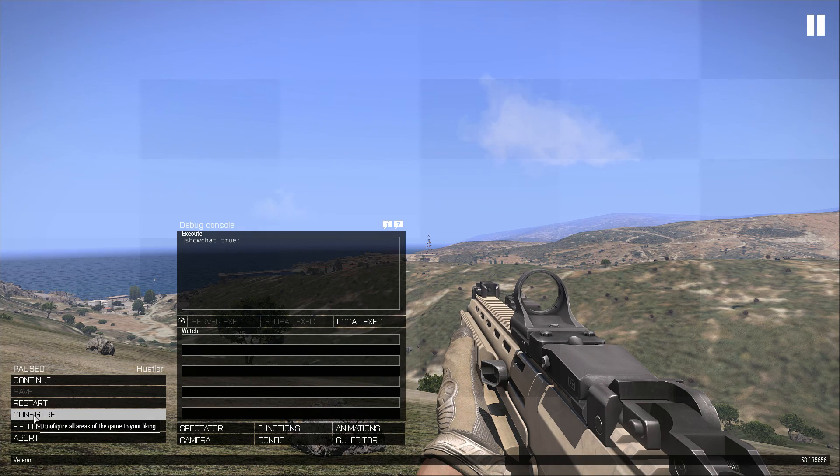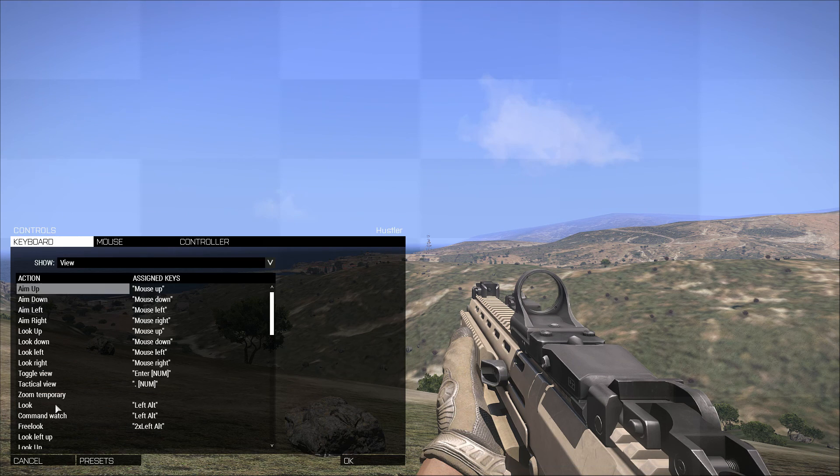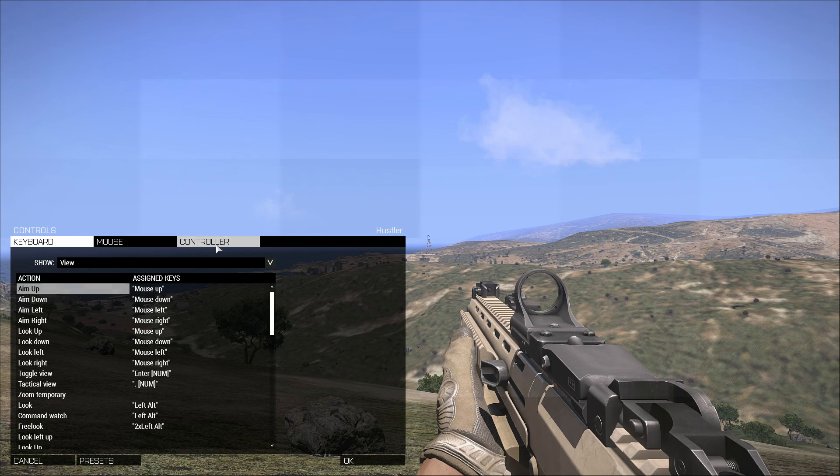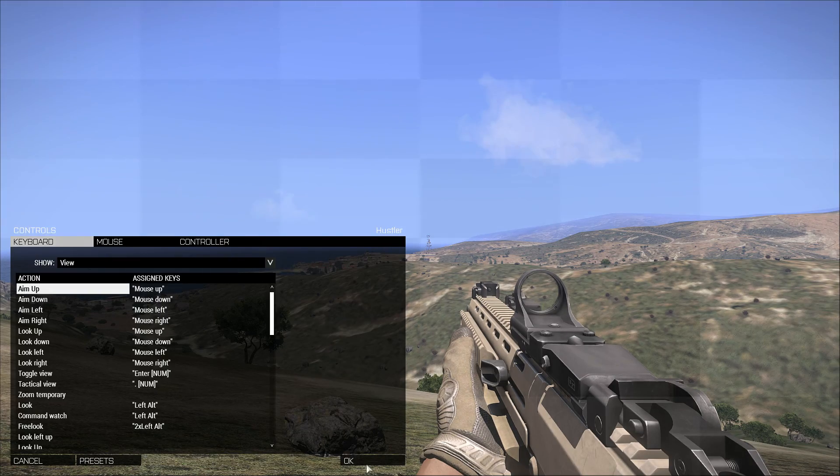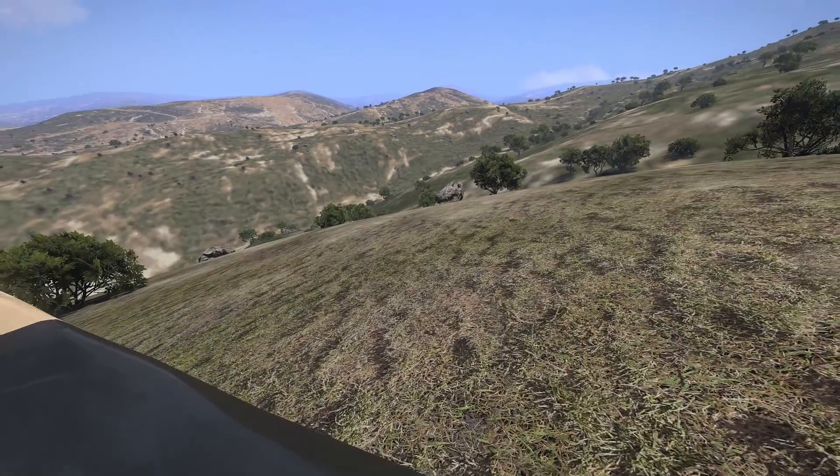Go to configure in the game, go to controls. And right now it's automatically detecting the controller. We can even check right here and you can see Track IR 5 has appeared right there. Click on OK, go to continue.